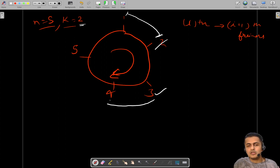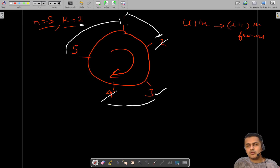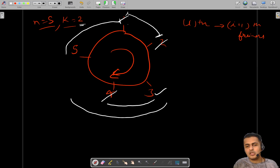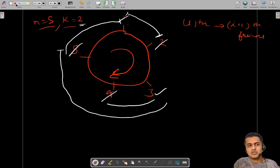You start counting k friends again from the next person, and whoever is the kth friend gets removed. You again start from the next clockwise person. So when only two people remain — five and three — five is the second person counted, so five is removed. Now only one person remains in the game, and that person is the winner.